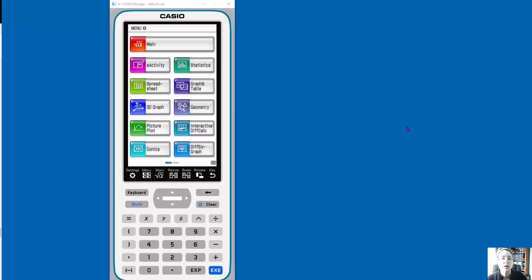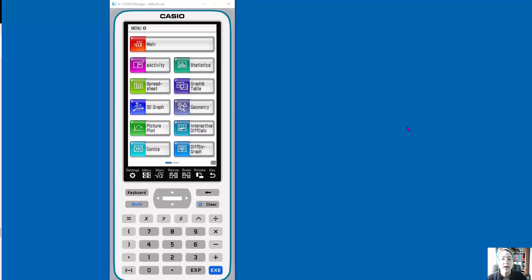I'm simply going to be giving you some ideas of how you could use the FXCG500, which is a CAS graphing calculator from Casio, how you could use it to do some discovery around linear relationships. We'll be exploring a lot more with this calculator later.